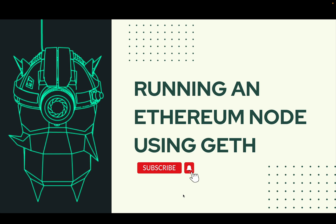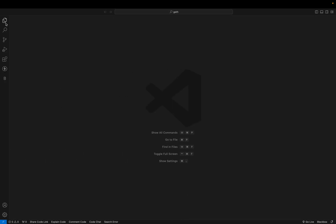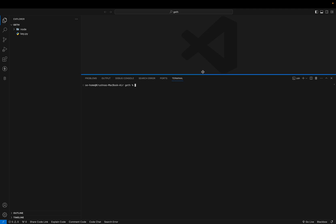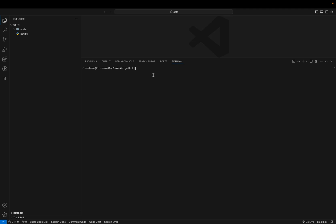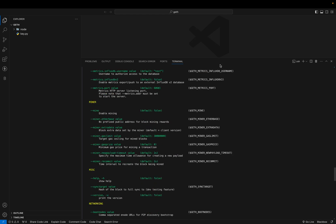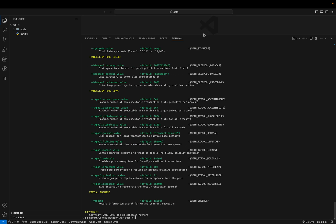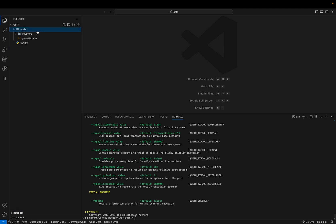Hello everyone, welcome to our Geth development series. Today we are going to discuss how to run an Ethereum node using Geth. In our last video we discussed all Geth flags, so let's get started. We are going to work in our same directory as explained in the last video. To check the flags available for the Geth CLI command, just type 'geth help' and here you can see all the flags.